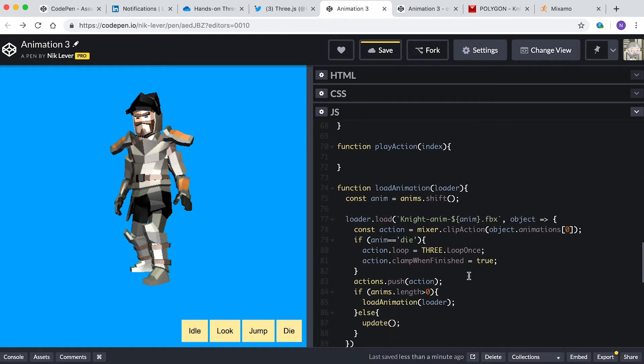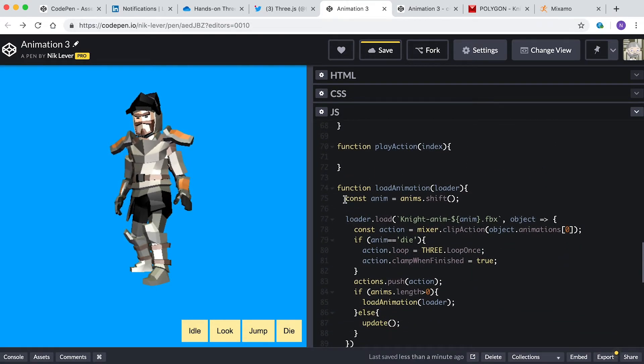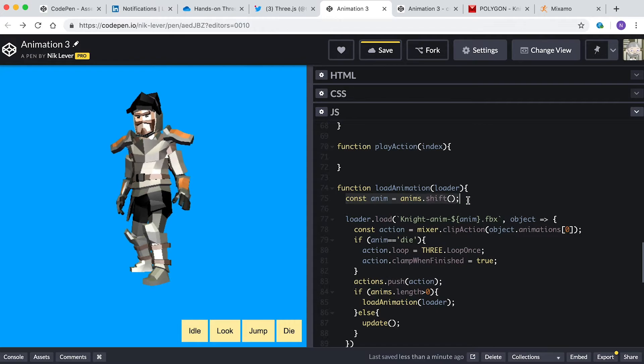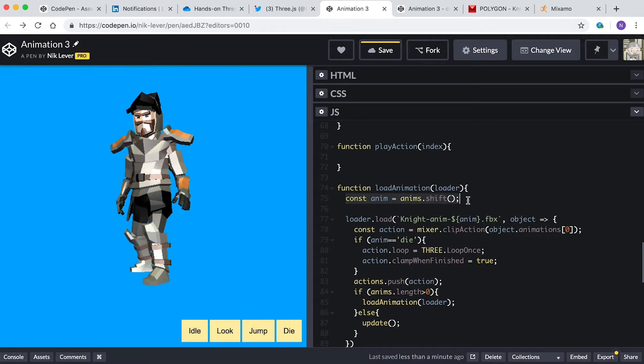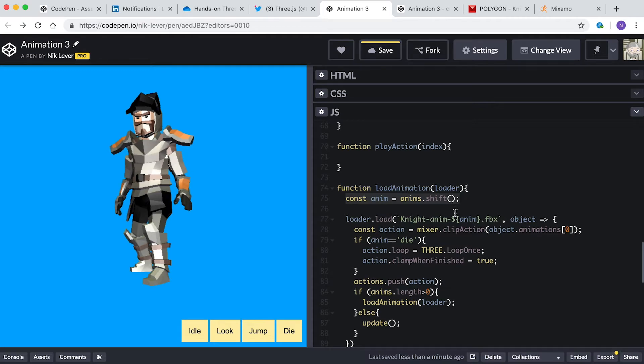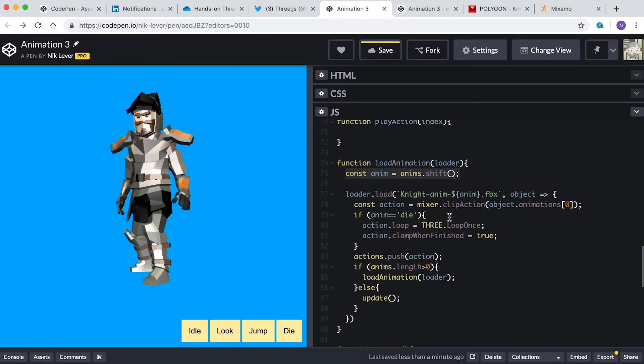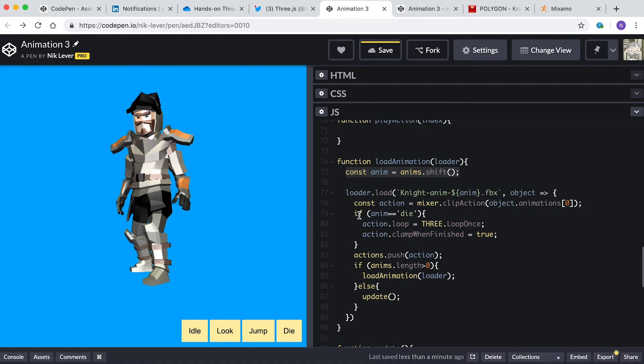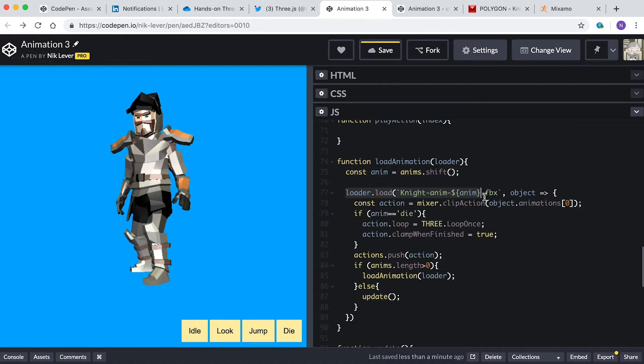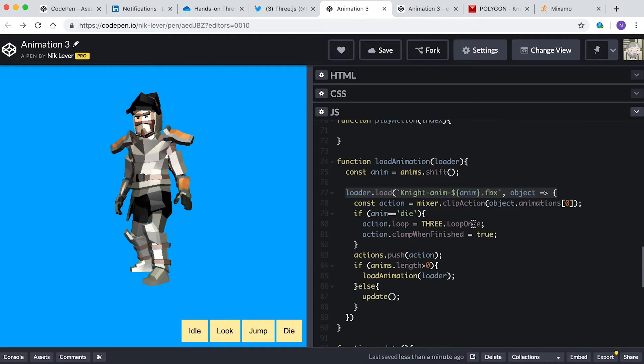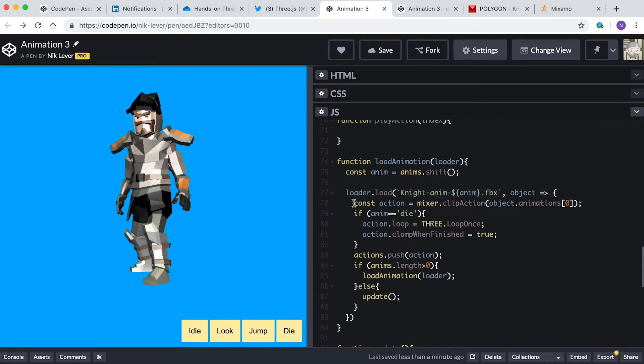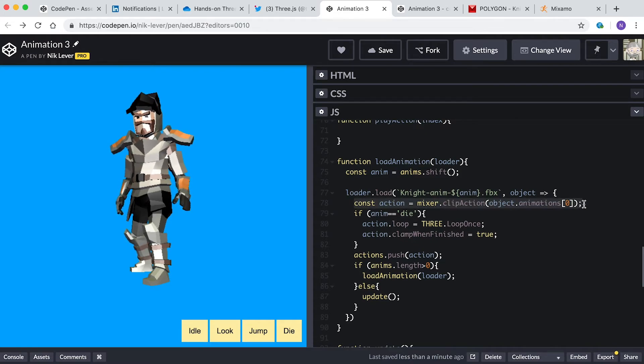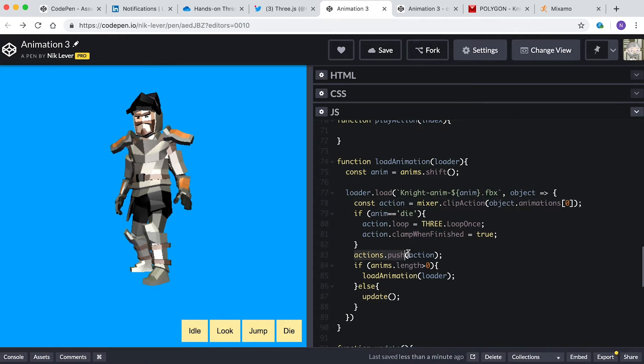First it takes the first item from the anims array, which is another global variable by the way. Now the anims array will contain just two items, not three. We use the loader passed to this function to load the file named knight-anim-whatever the value we just got from the array.fbx.